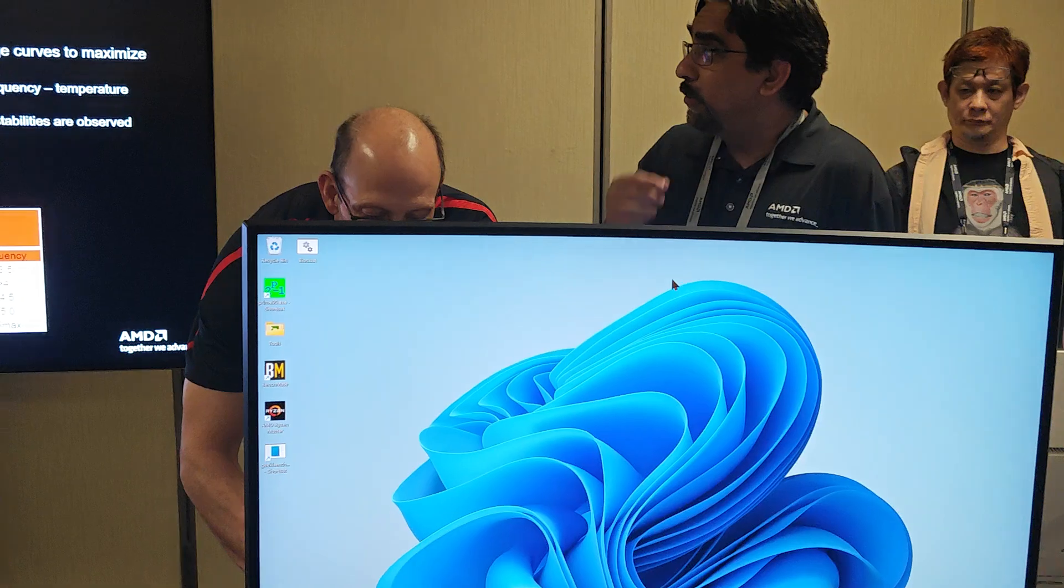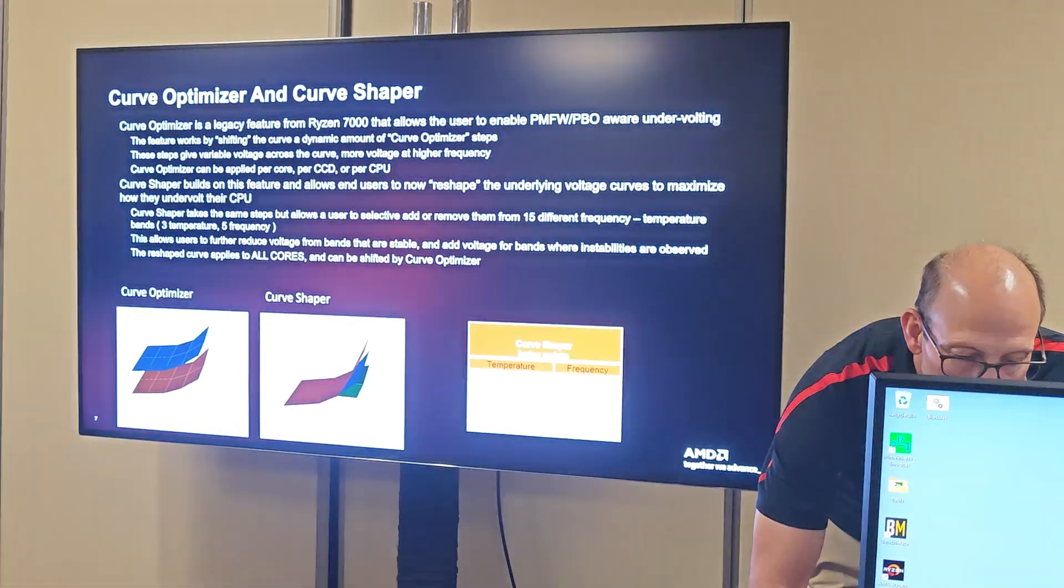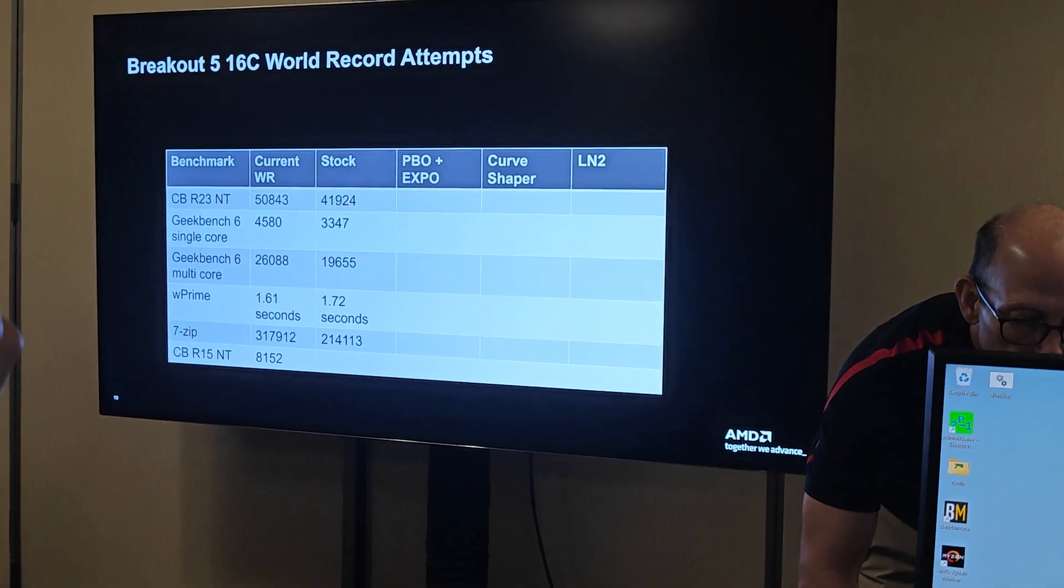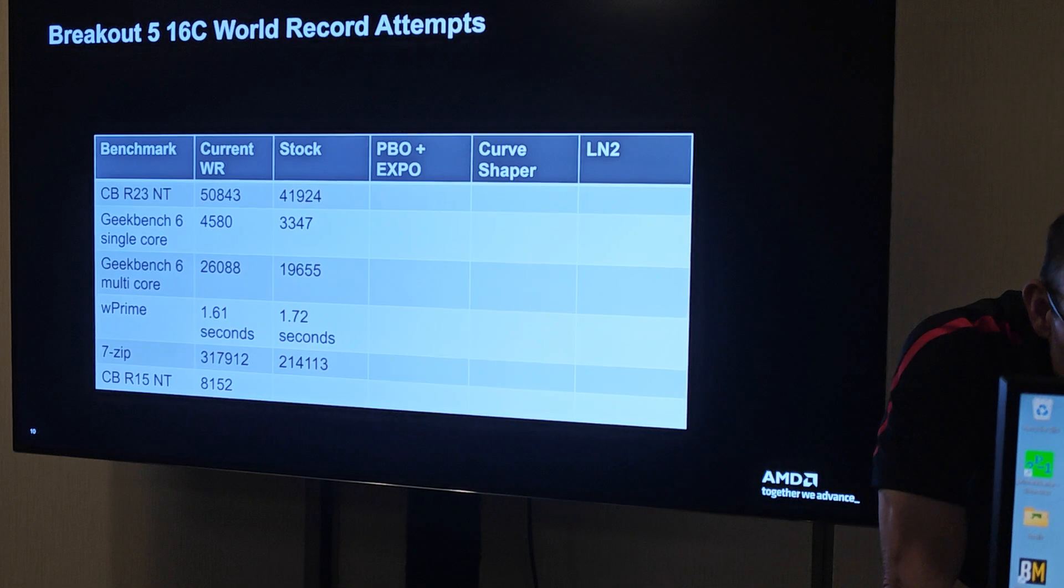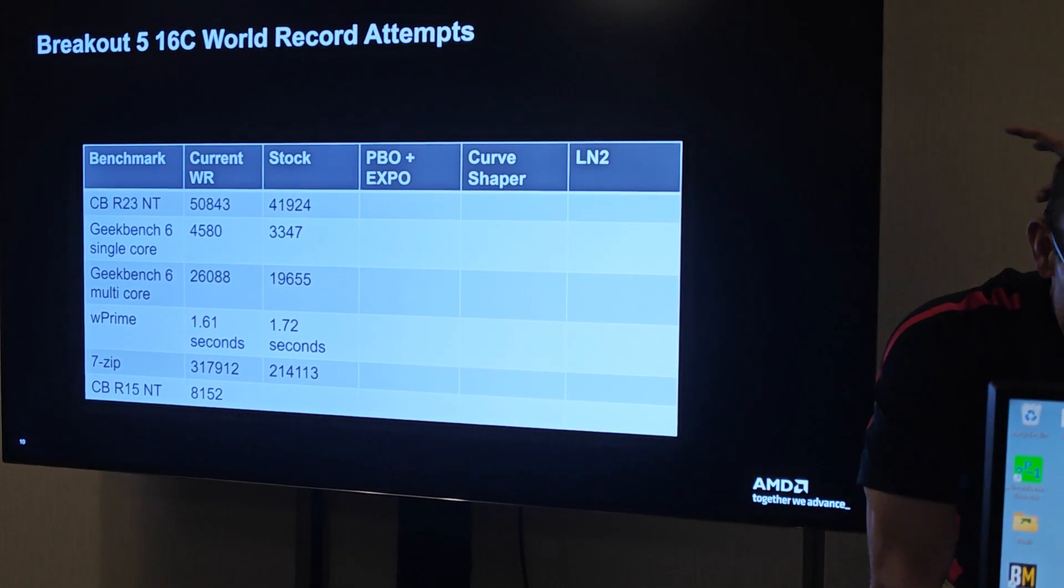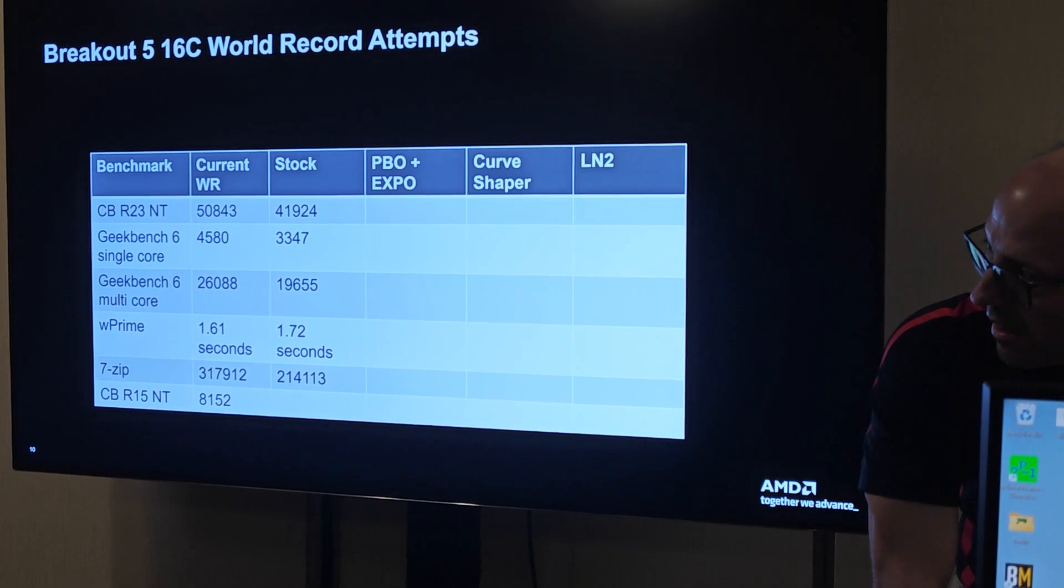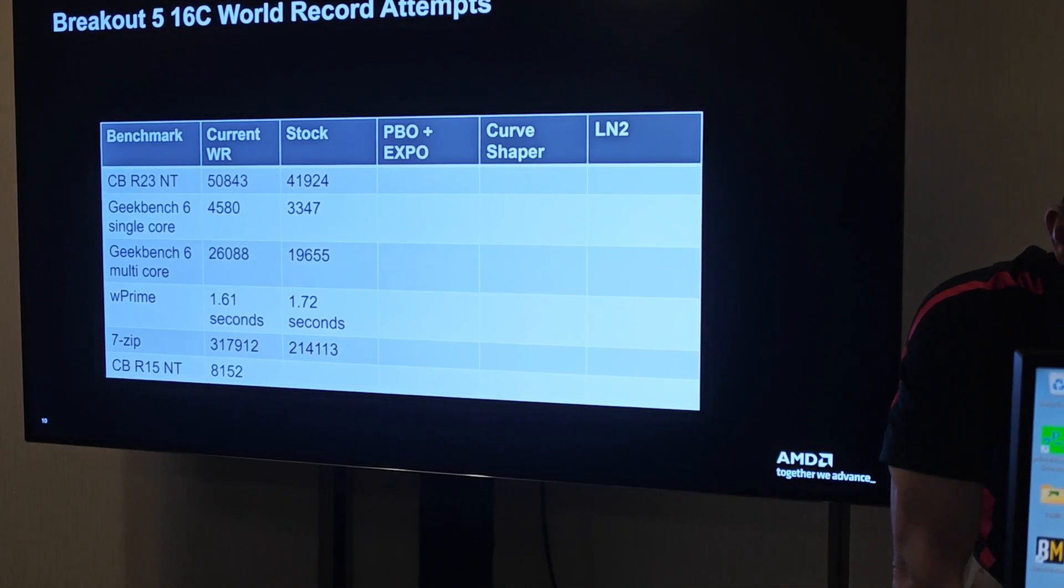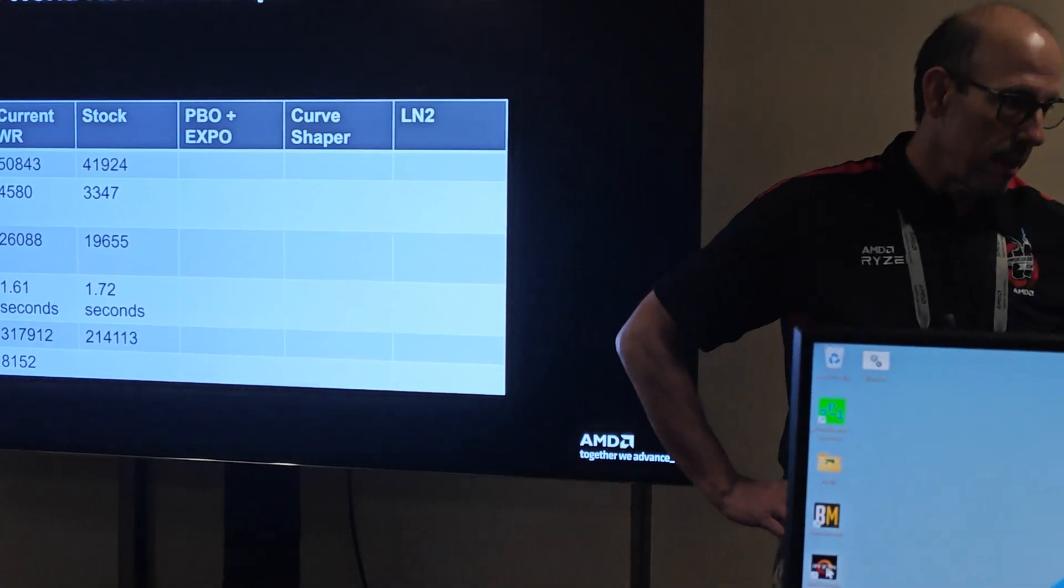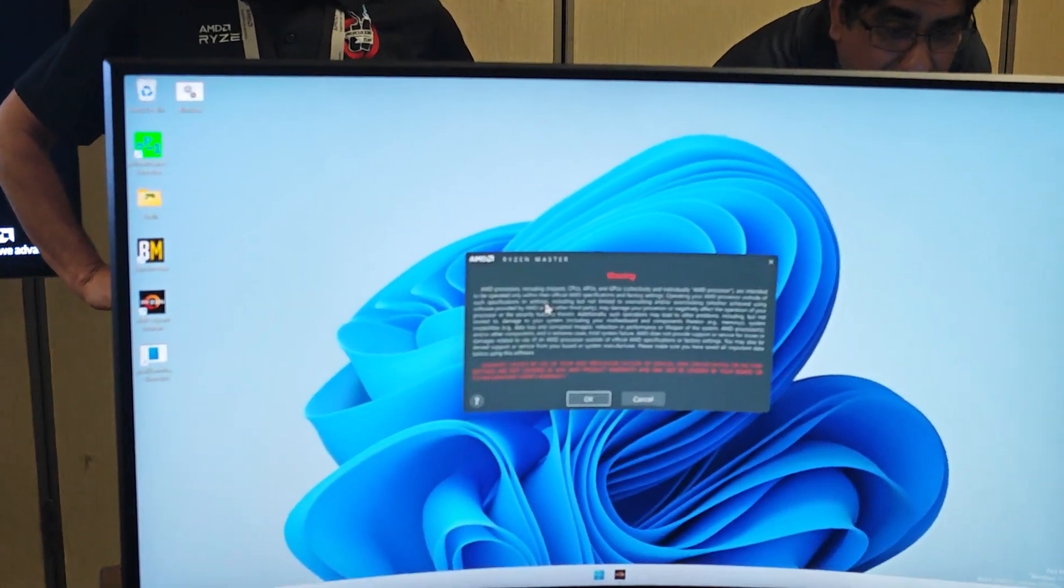Before we started, I collected some benchmarks. This is Cinebench R23. This is the last session, I've done pretty well, so we're going to have to work pretty hard. The current world record is the first column. The second column is the stock performance. If you just clear BIOS to default, boot up, and run, that's what you get.